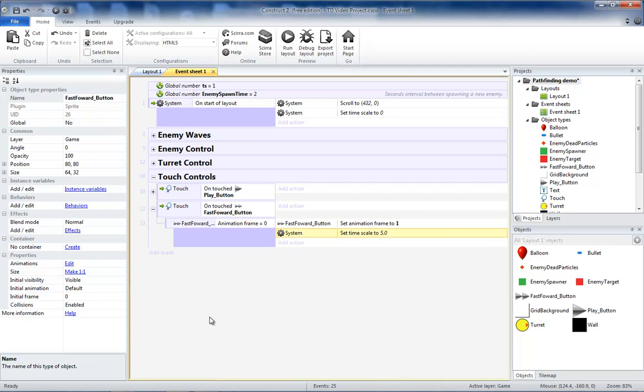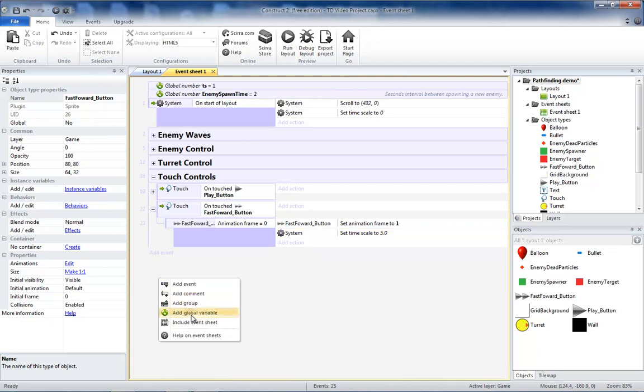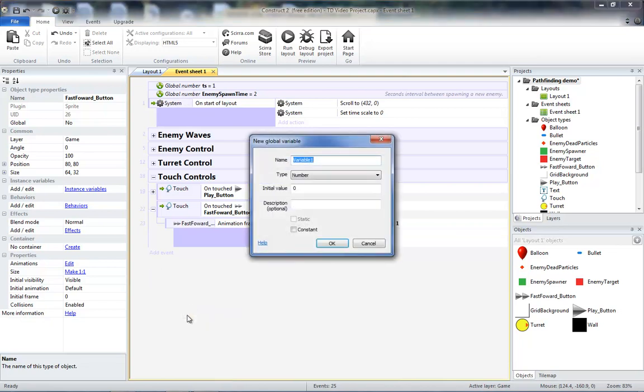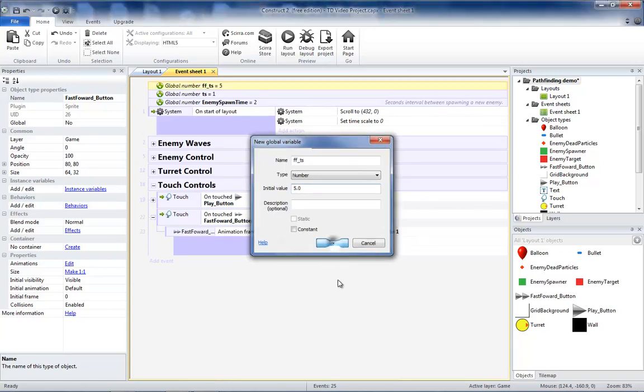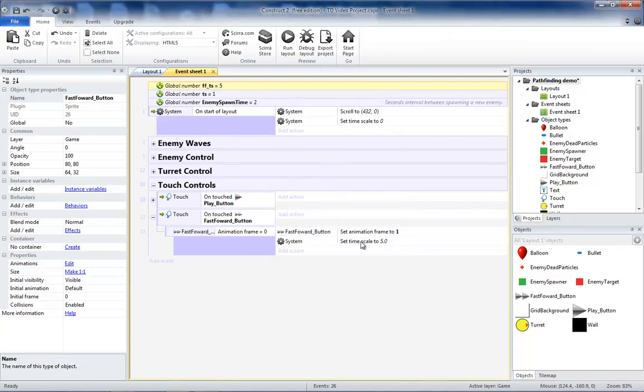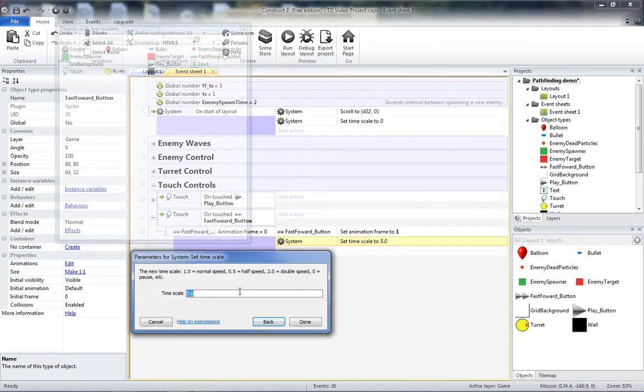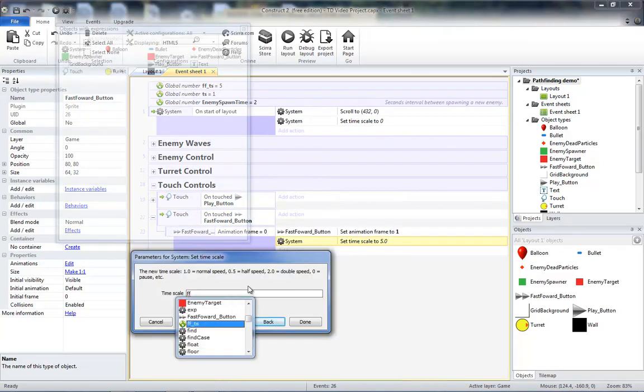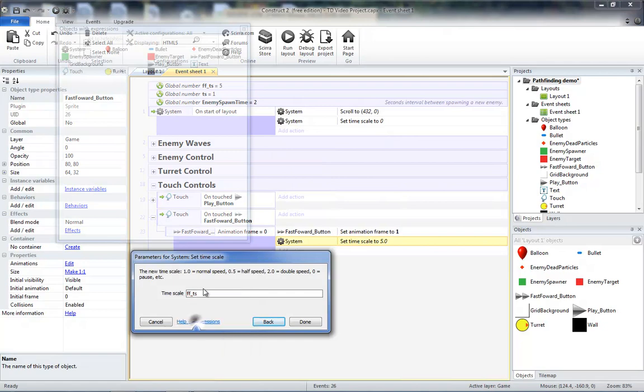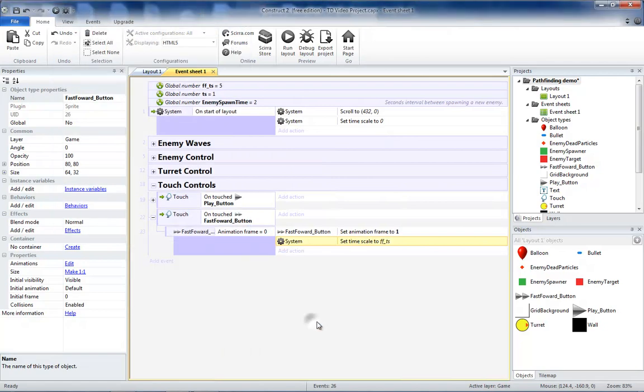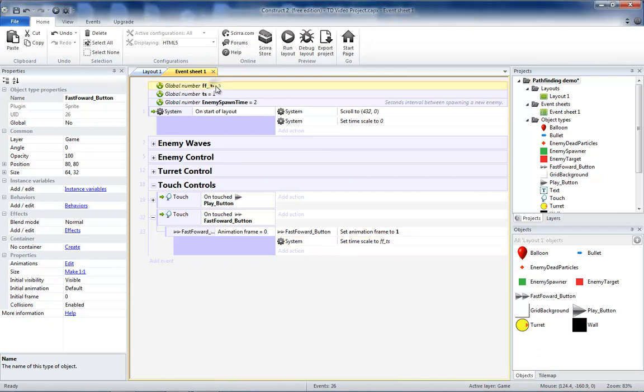So let's go ahead and do that now. We'll add a global variable for our fast forward timescale and set that to 5.0. Then we can change this to our fast forward timescale and choose that variable and click done. Now if we ever need to change our fast forward timescale, we can do it from the global variable declaration at the top of our code.